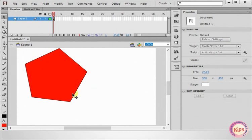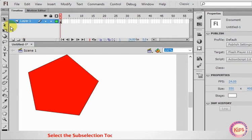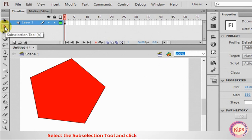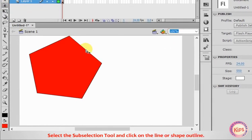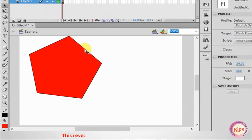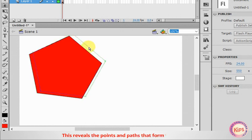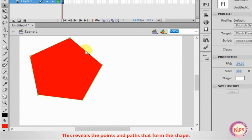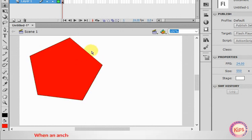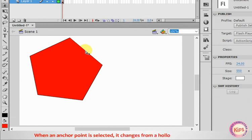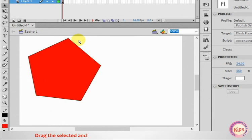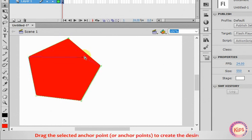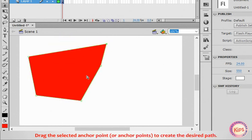We will discuss about the Subselection tool. Select the Subselection tool and click on the line or shape outline. This reveals the points and paths that form the shape. When an anchor point is selected, it changes from a hollow dot to a solid dot. Drag the selected anchor point or anchor points to create the desired path.